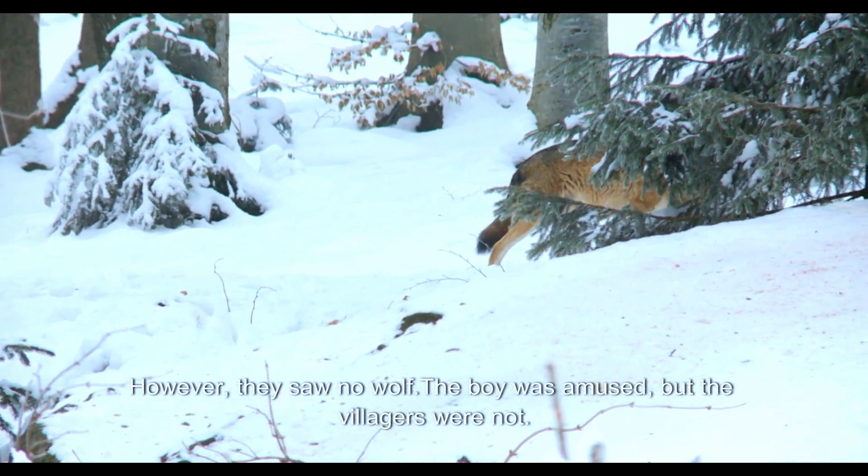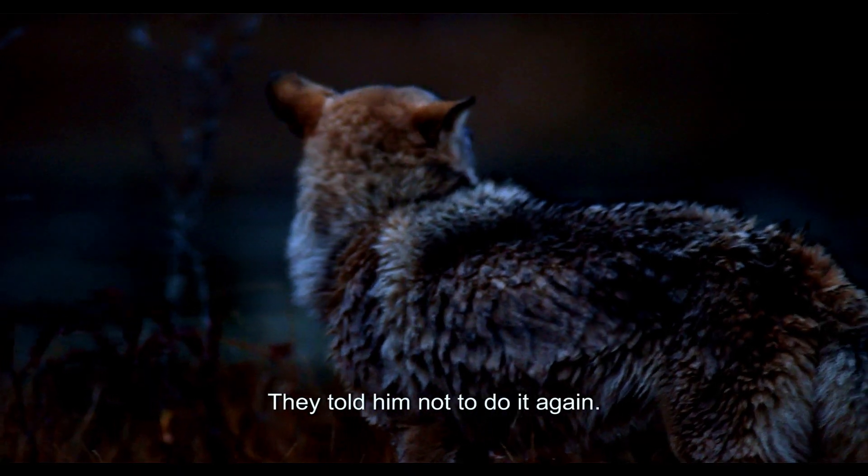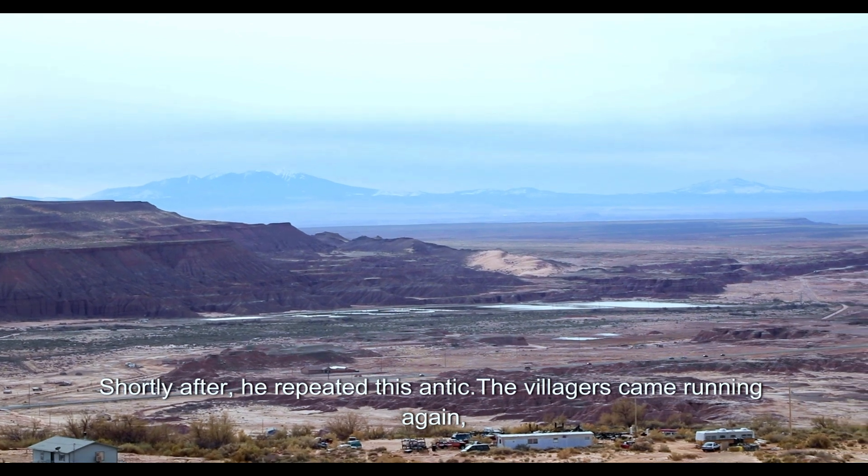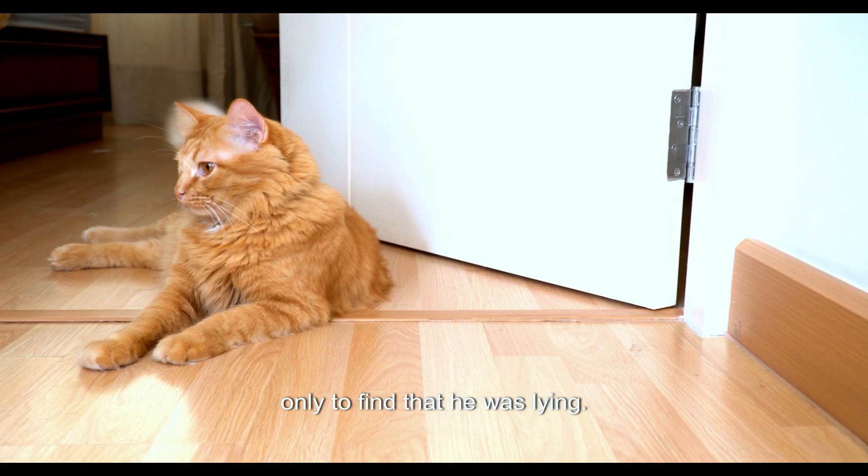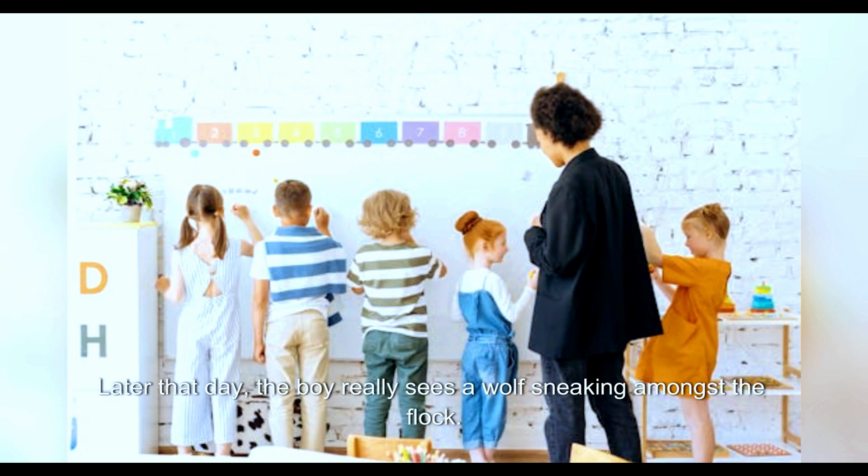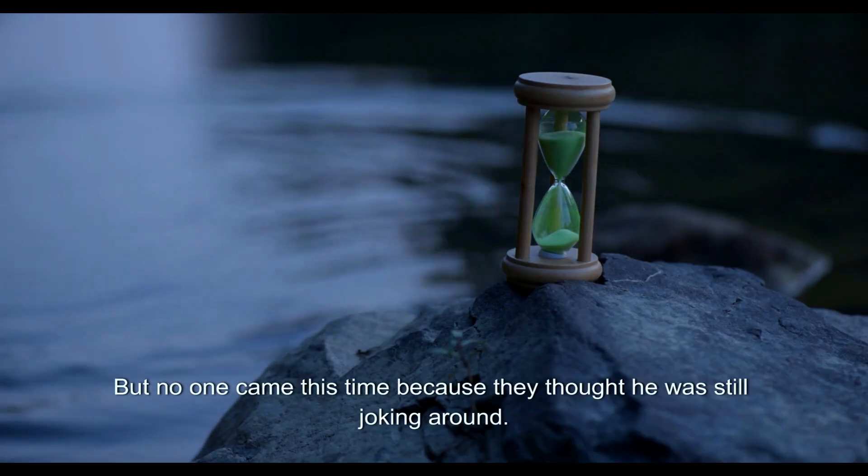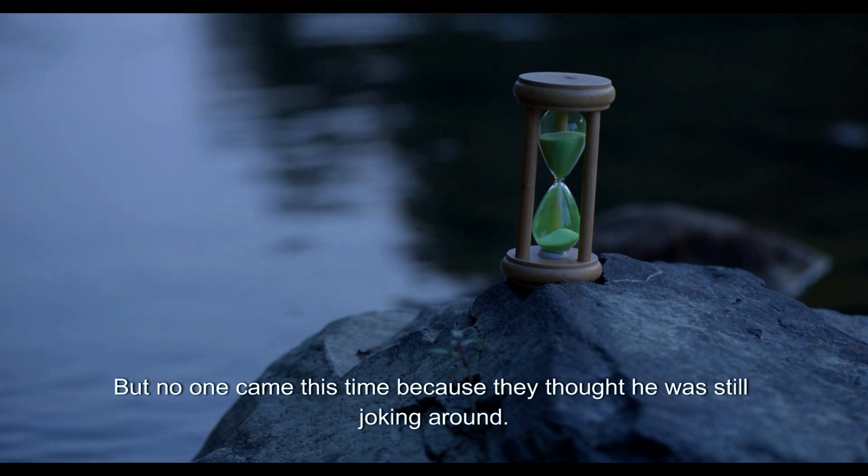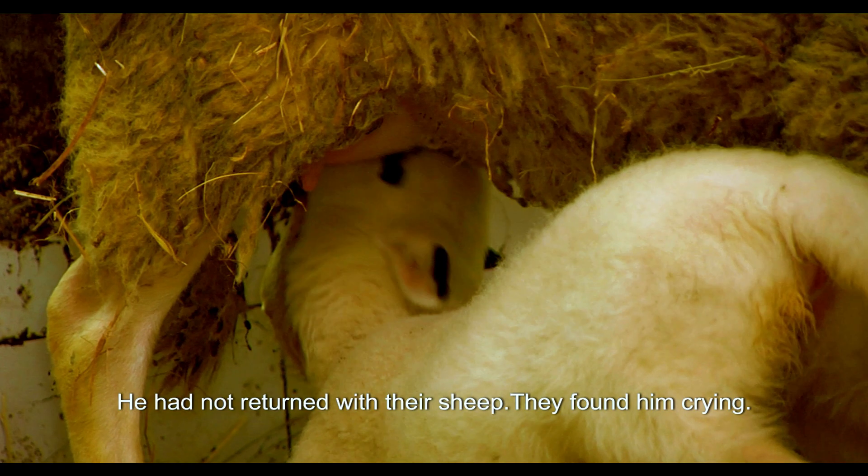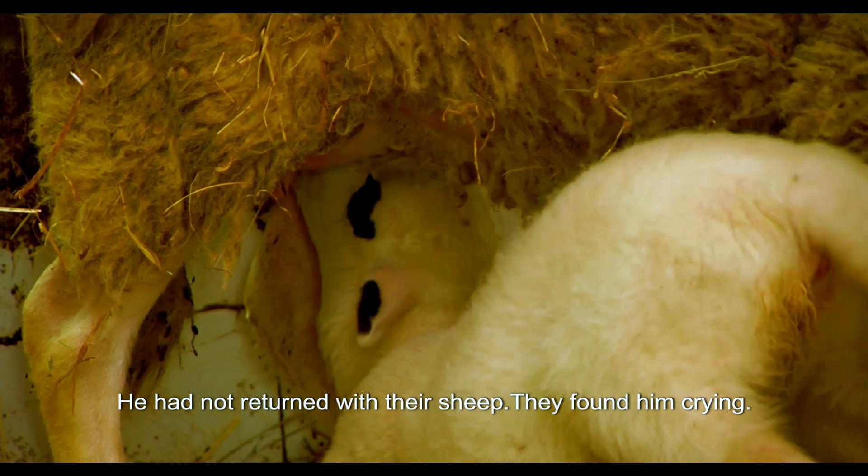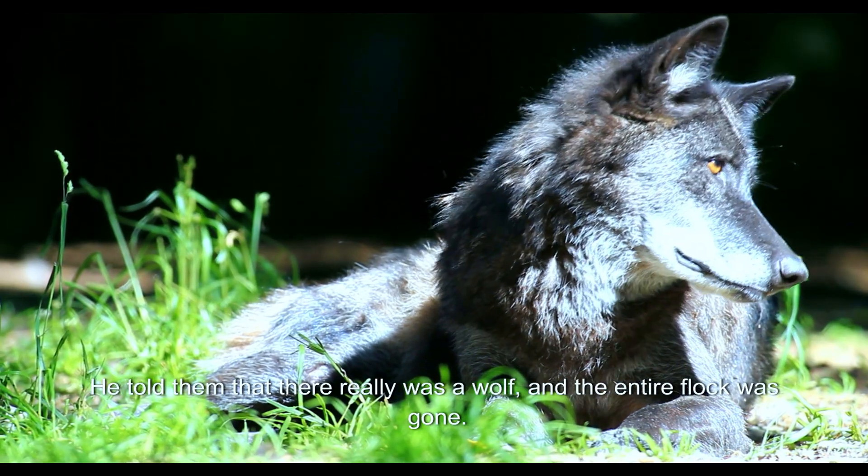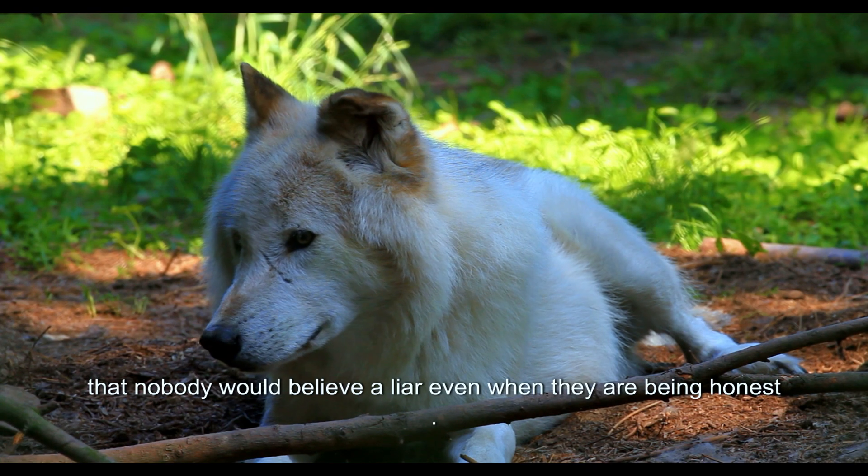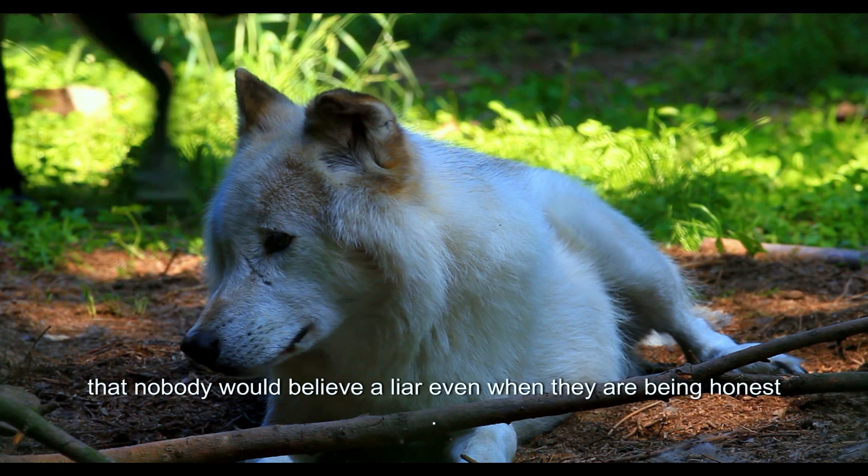The boy was amused but the villagers were not. They told him not to do it again. Shortly after, he repeated this antic. The villagers came running again only to find that he was lying. Later that day the boy really sees a wolf sneaking amongst the flock. He jumped up and called out for help but no one came this time because they thought he was still joking around. At sunset the villagers looked for the boy. He had not returned with their sheep. They found him crying. He told them that there really was a wolf and the entire flock was gone. An old man came to comfort him and told him that nobody would believe a liar even when they are being honest.